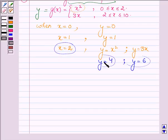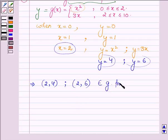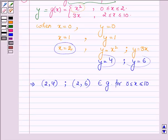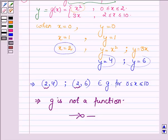This shows that for the value x equals 2 we have two different values of y. This implies the ordered pairs (2, 4) and (2, 6) both belong to g for x in the interval 0 to 10. So this relation is not a function, since two ordered pairs have the same first element which is 2, and hence g is not a function. This completes the solution — hope you enjoyed it, take care and bye for now.